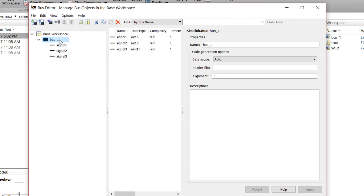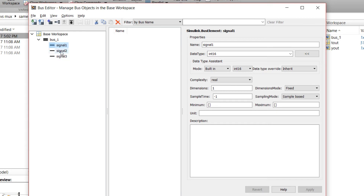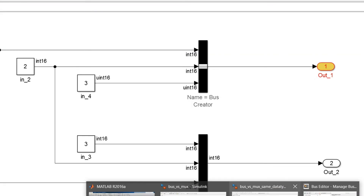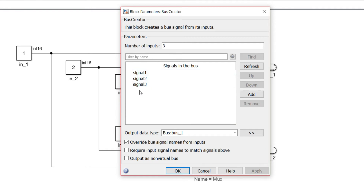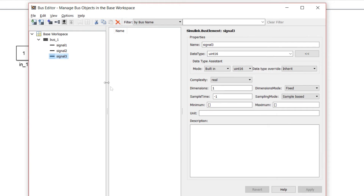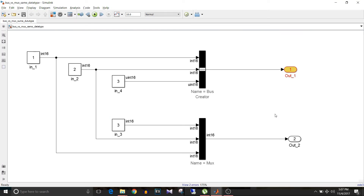Let's look at the bus object we are using. Signal 1 is int16, Signal 2 is int16, and Signal 3 is uint16. Whenever you add bus elements to the bus object, make sure the name you give to an element matches the signal name used in the Bus Creator. In this model, if I double-click on the Bus Creator block — signal1, signal2, signal3 — it matches with the bus element names. If you give wrong names it will give a mismatch error.